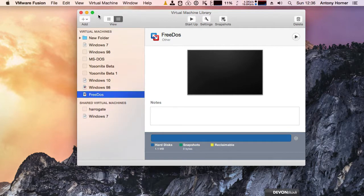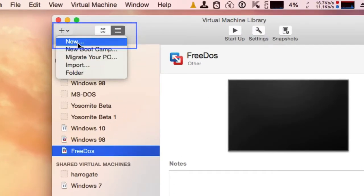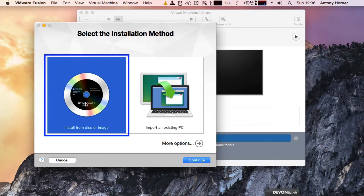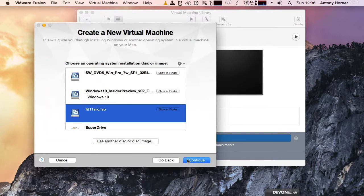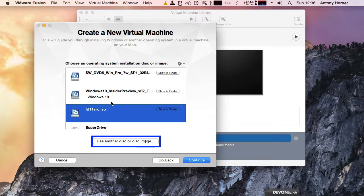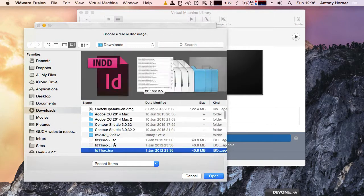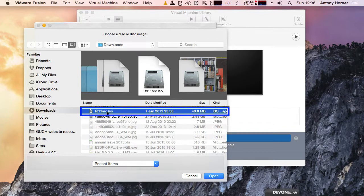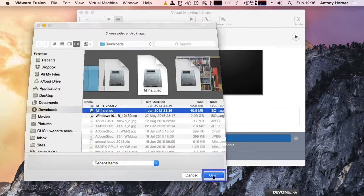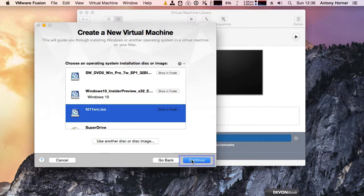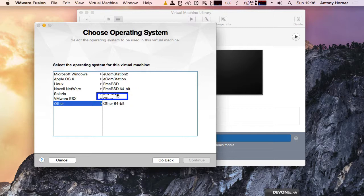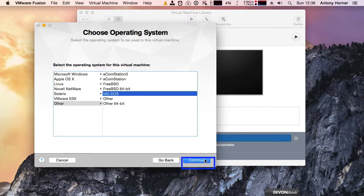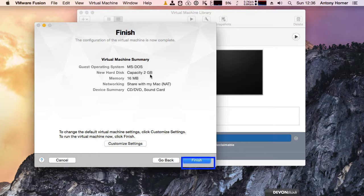Then we go into VMware and click on Add New. I want to install from a disk or image, so I click Continue. It will have selected the last disk image used, so I click on Use Another Disk or Image. In my downloads folder I select fd11src.iso, click Open, then Continue. I'm going to choose MS-DOS and click Continue again.